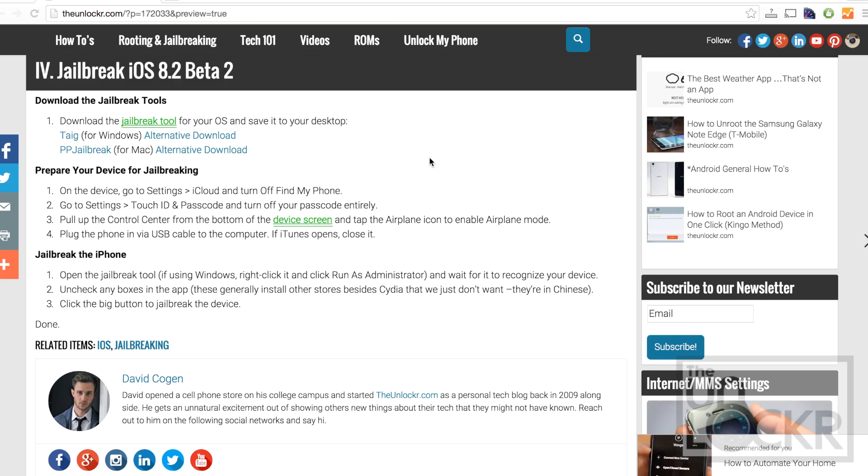Now we're going to actually jailbreak it. So you're going to want to download the jailbreak tool for your specific operating system. If you're using Windows, it's TAG. And you can click this link here underneath the video to be taken to their site to download from them, or click this link if that's not working.